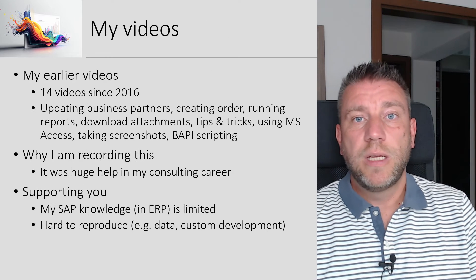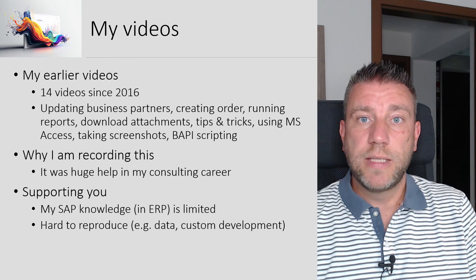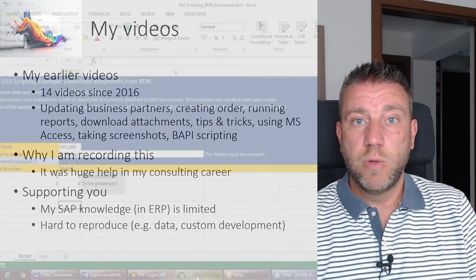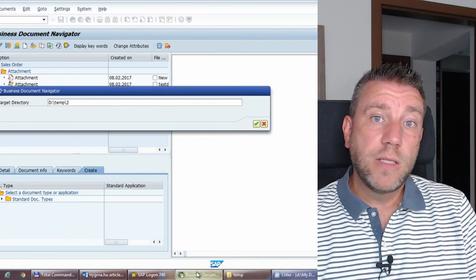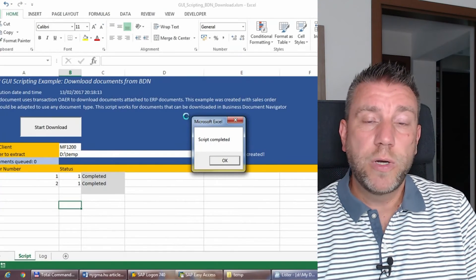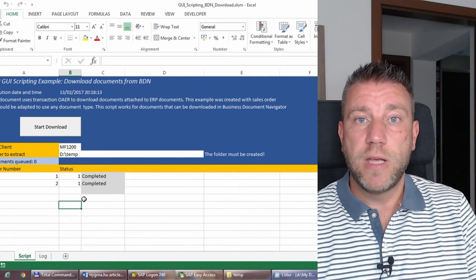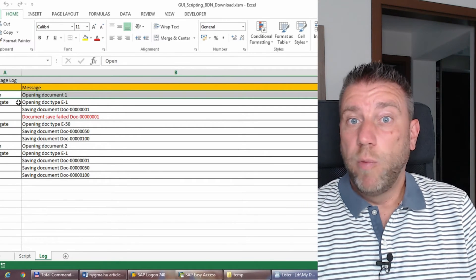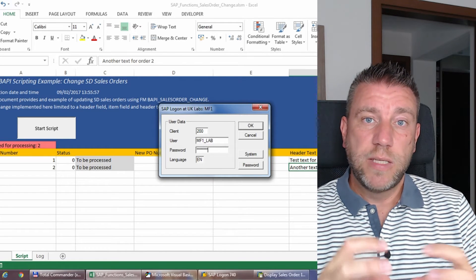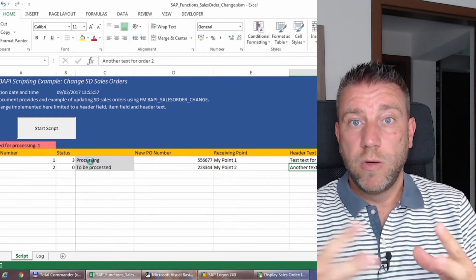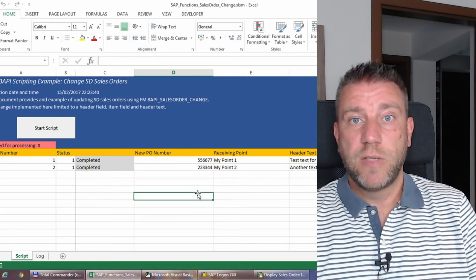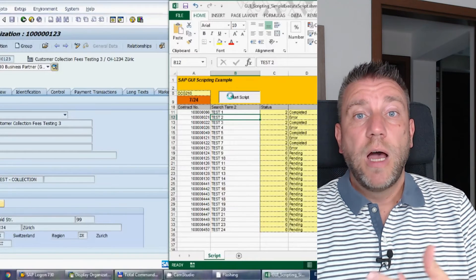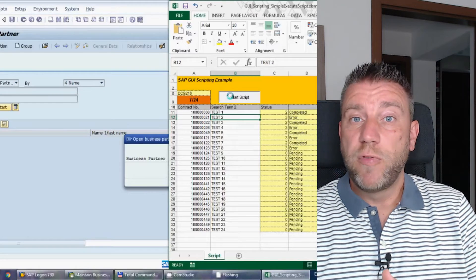I started making these videos back in 2016 and have received a lot of feedback on how useful this tool is for automating daily work, whether in consulting, application management, or system support. In the playlist I've covered many areas: running reports, extracting data, downloading attachments, creating screenshots, and creating orders — all possible with SAP GUI scripting. I'm making this summary video so that when you get stuck on more advanced videos, you can come back here for basics like checking authorization and initial setup.